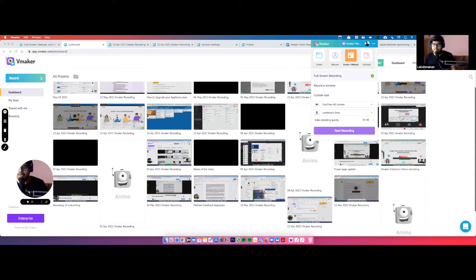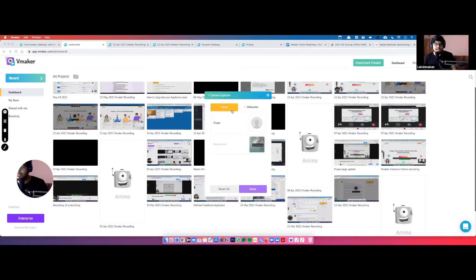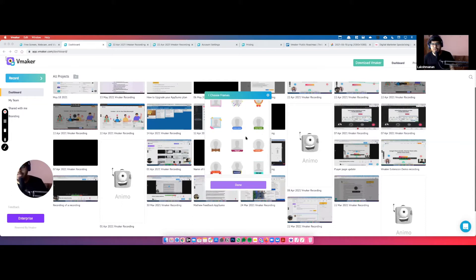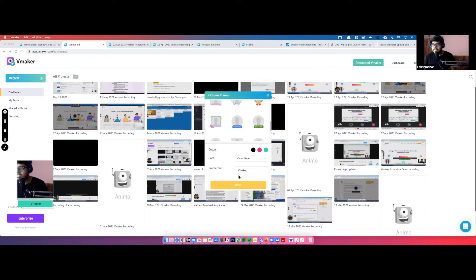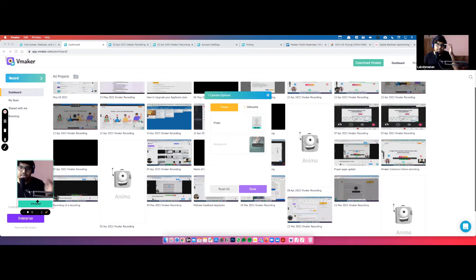The screen-plus-webcam option comes with an interesting feature called Frames — probably one of my favorites in Vmaker. You can click the popper icon to add frames to your video. Right now you see a plain white circle, but you can choose a frame shape — for example if you're sending a birthday wish, something quirky for a Friday, or a video to a prospect. You can also choose your brand color, change the font, and update the text shown on the frame.